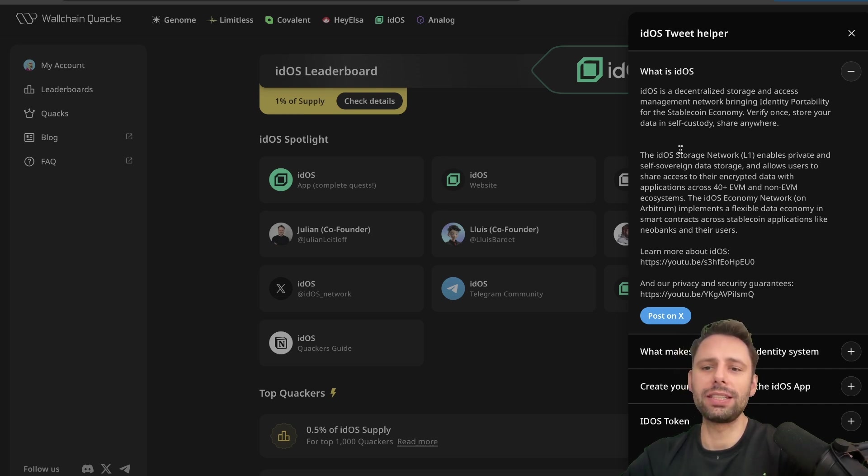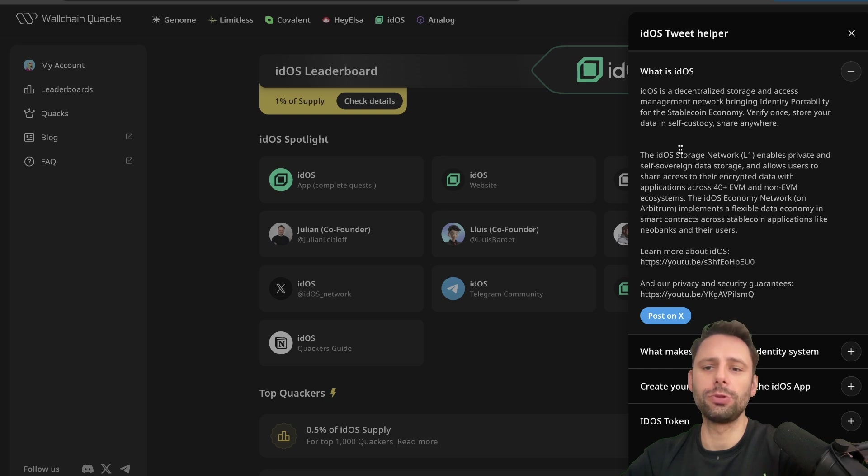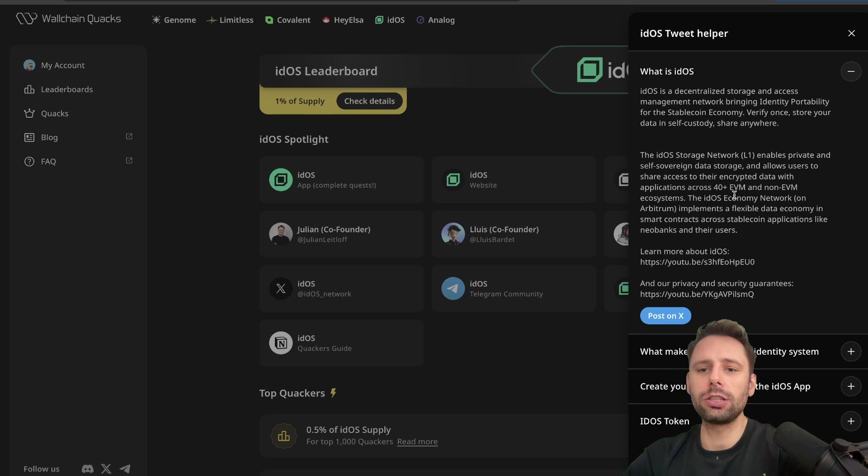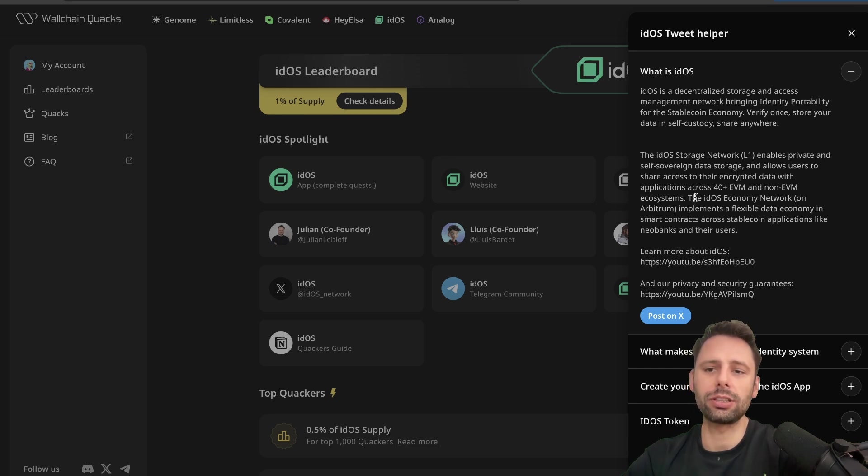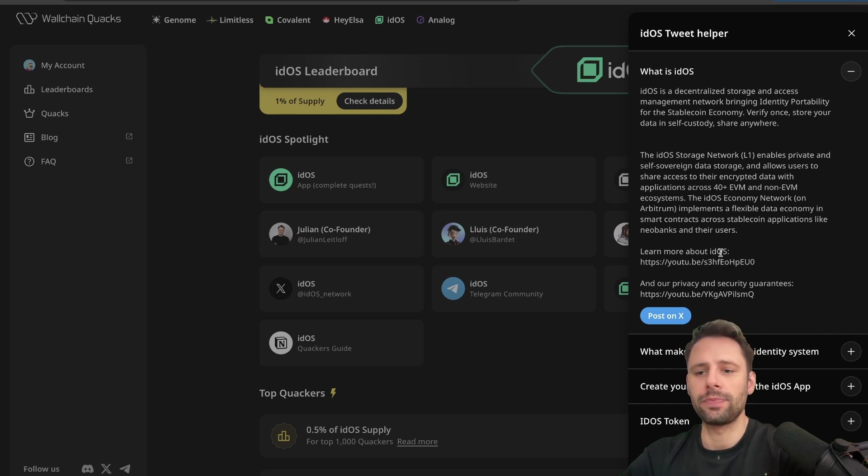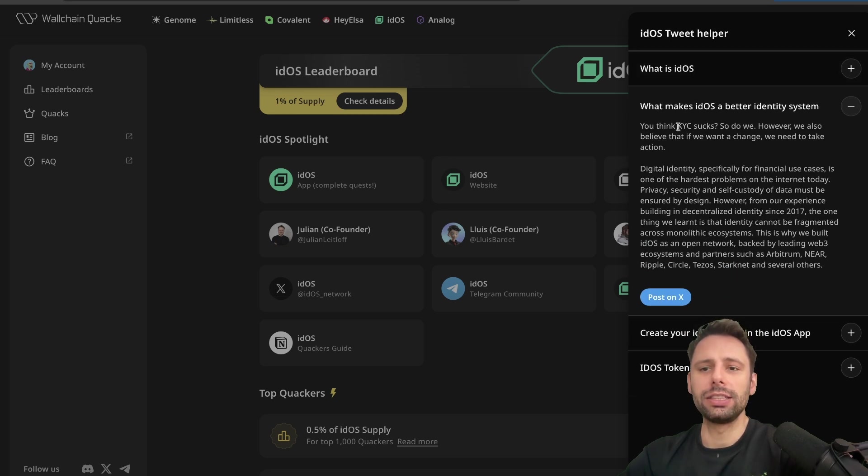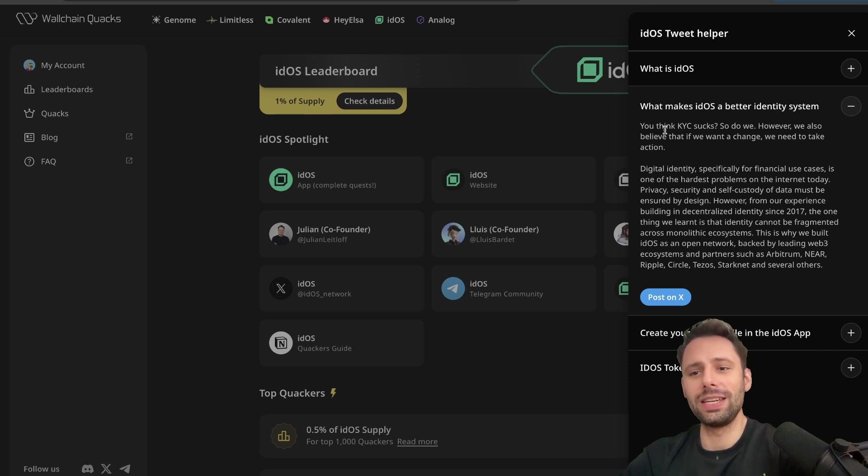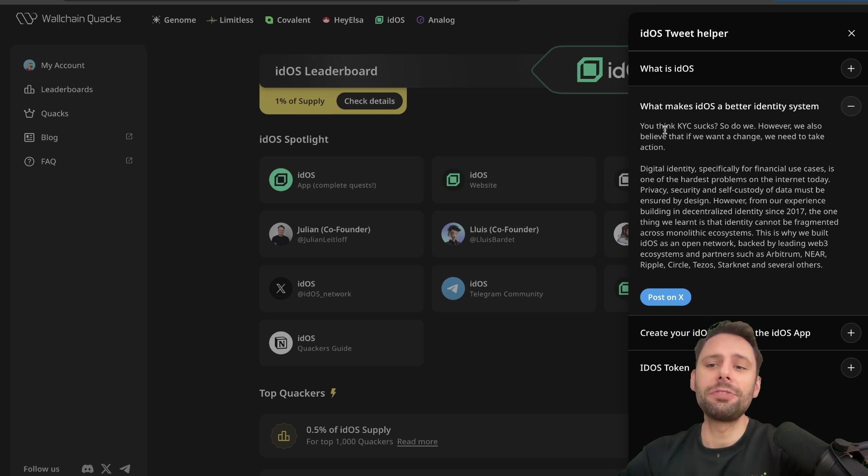The Eidos storage network is a layer one - it enables private and self-sovereign data storage and allows users to share access to their encrypted data with applications across 40 EVM and non-EVM ecosystems. The Eidos economy network on Arbitrum implements a flexible data economy and smart contracts across stablecoin applications like neo banks and their users.